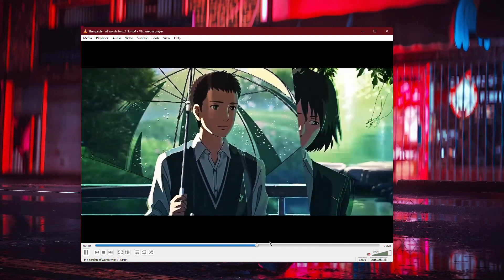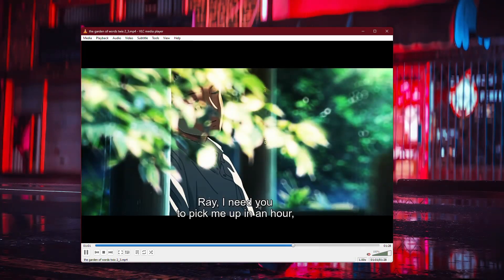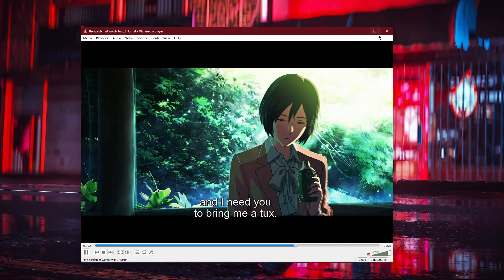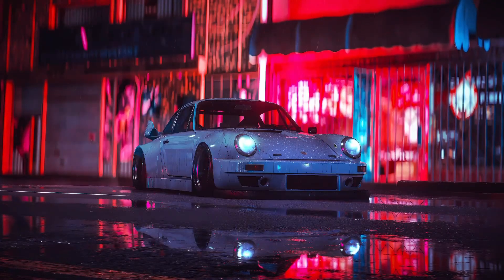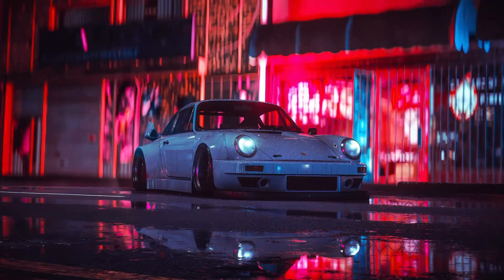That's all there is to it. Now you know how to adjust and sync subtitles using VLC Media Player. Thanks for watching.